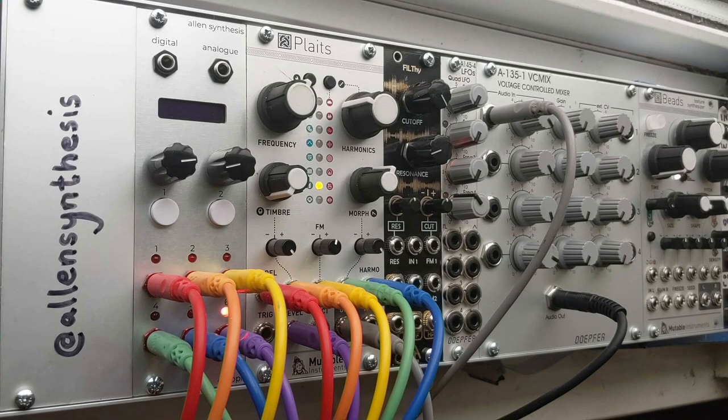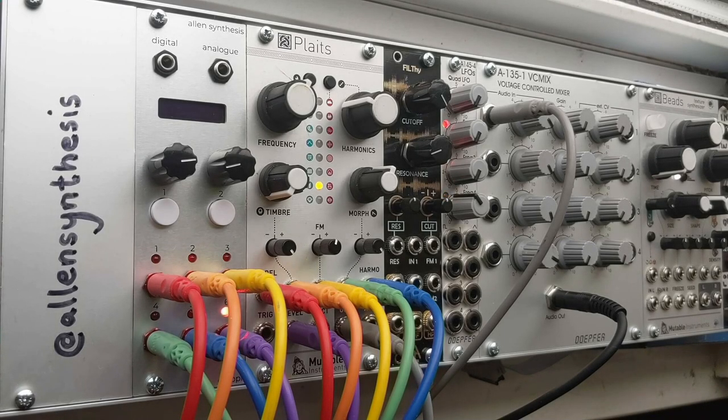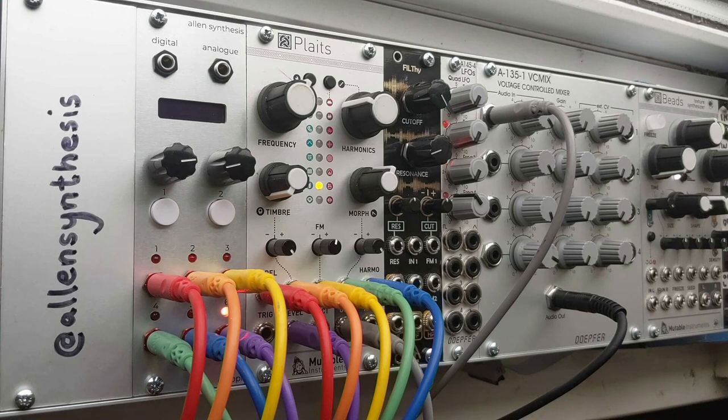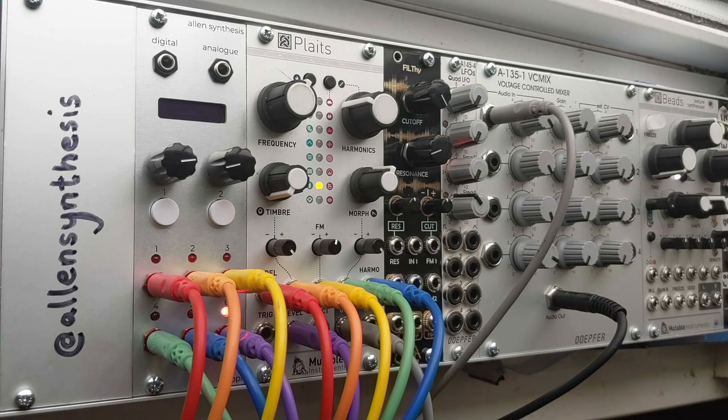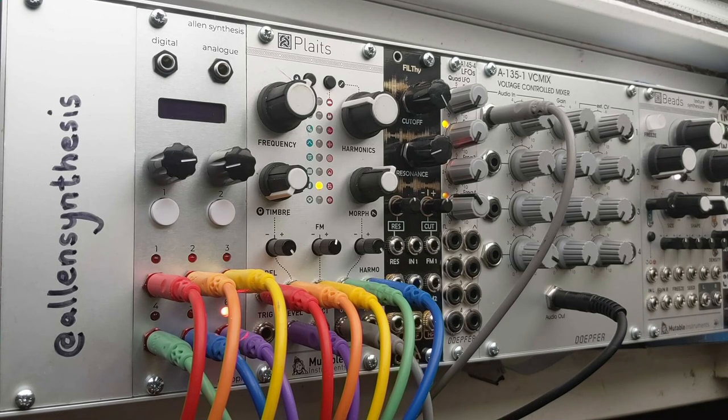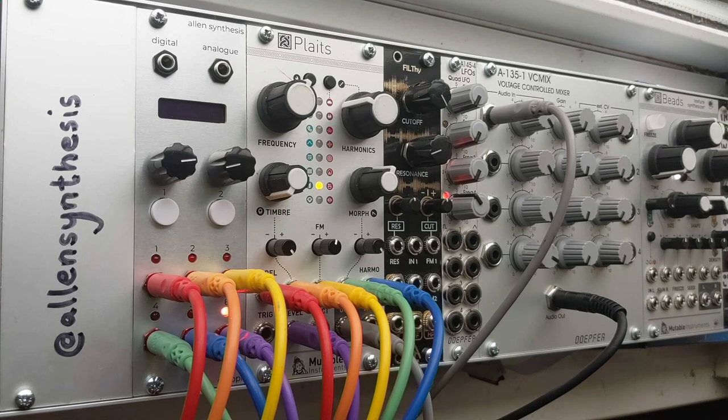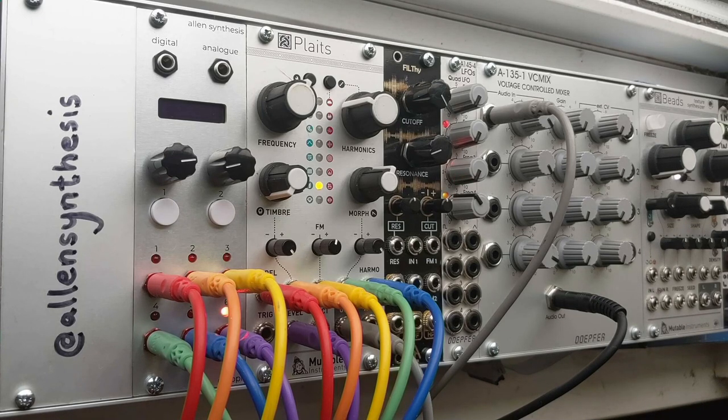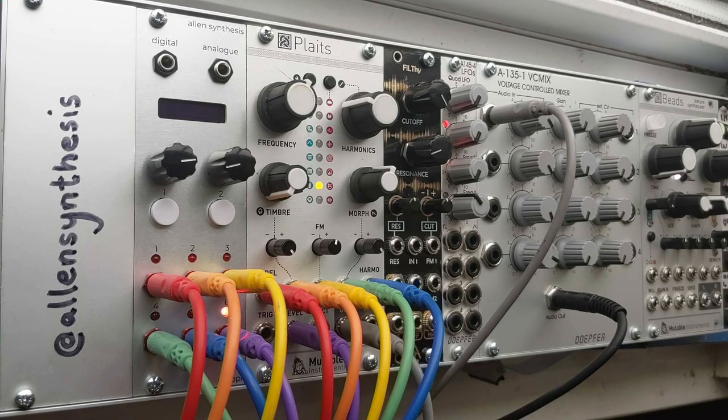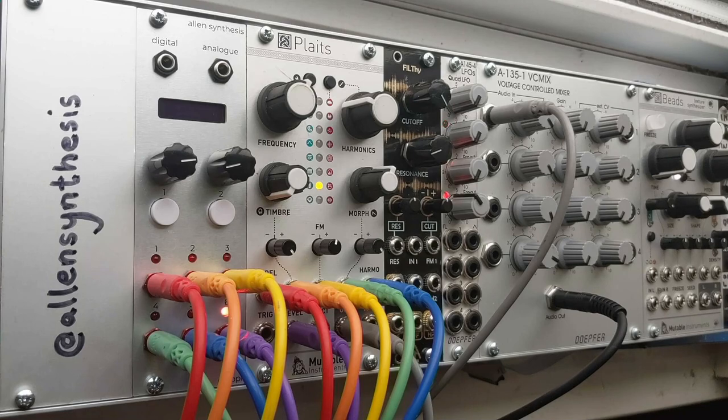Today we're going to be programming the Europy module, just messing around. Got it in my rack, we can control Plaits is what it's plugged into at the moment, but you can plug it into anything. I've got each of the CV outputs plugged into stuff, nothing plugged into the inputs yet, but we might do that later.